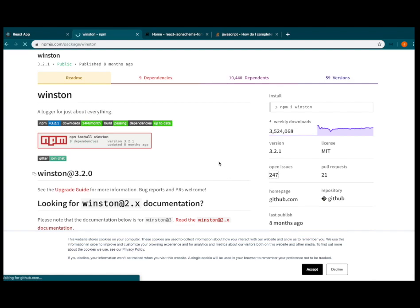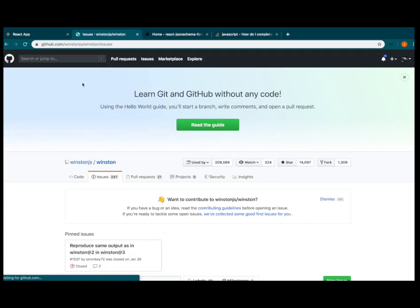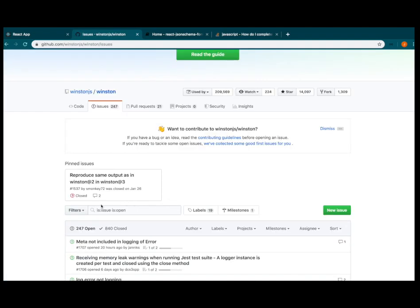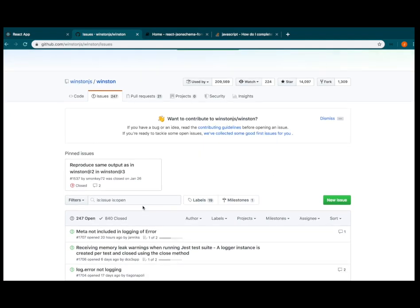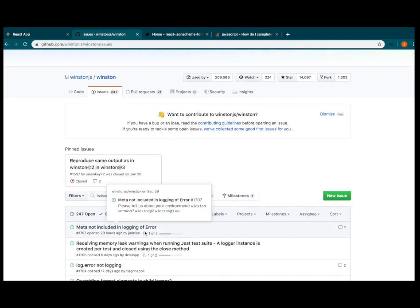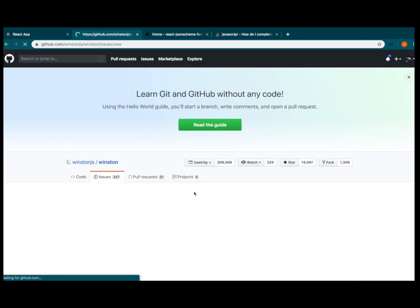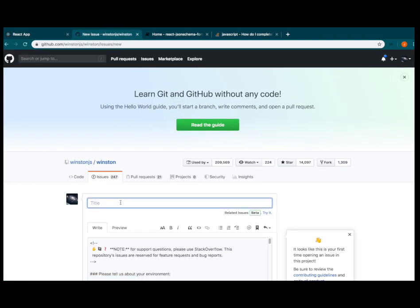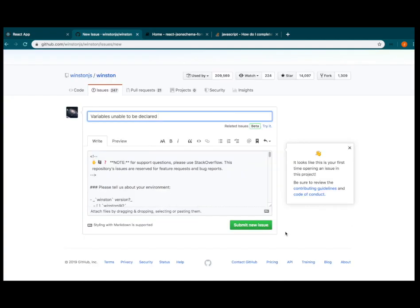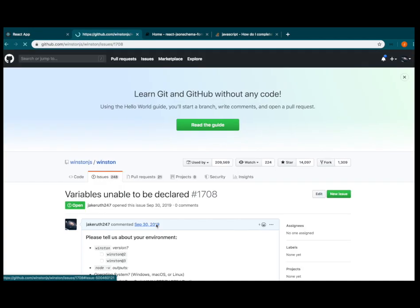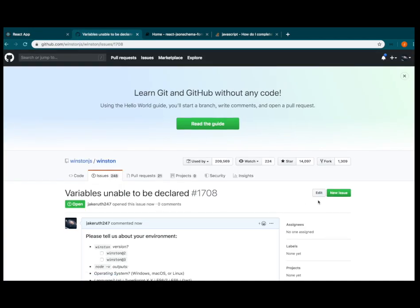Looks like we gotta report an issue. How do I even. Alright. To be declared. Alright. Hopefully they get back to me soon, guys.